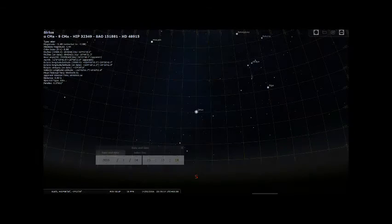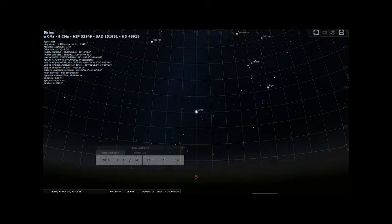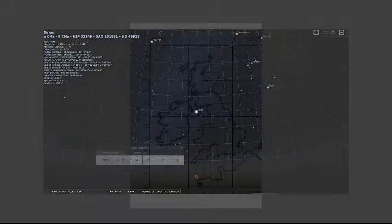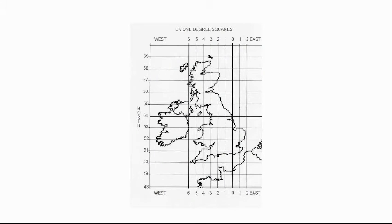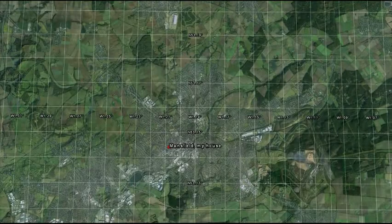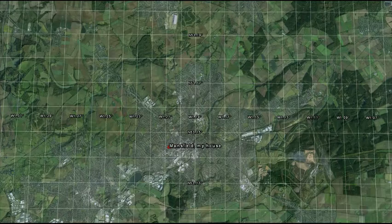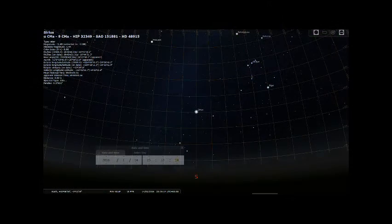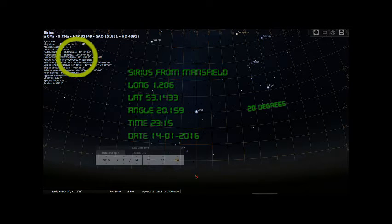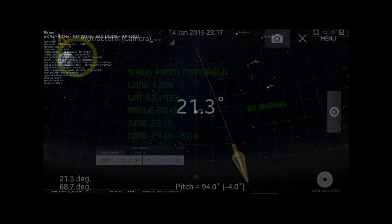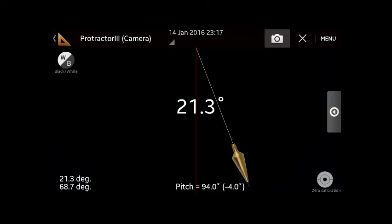After putting in my location — latitude 53.1433 degrees north and longitude 1.206 degrees west — I then programmed the time and date into Stellarium as the 14th of January 2016 at 23:15 and 14 seconds, and found the angle of Sirius on the meridian line to be 20.159 degrees, making my measurement just over 1 degree out. With a more accurate instrument they would have been far less.